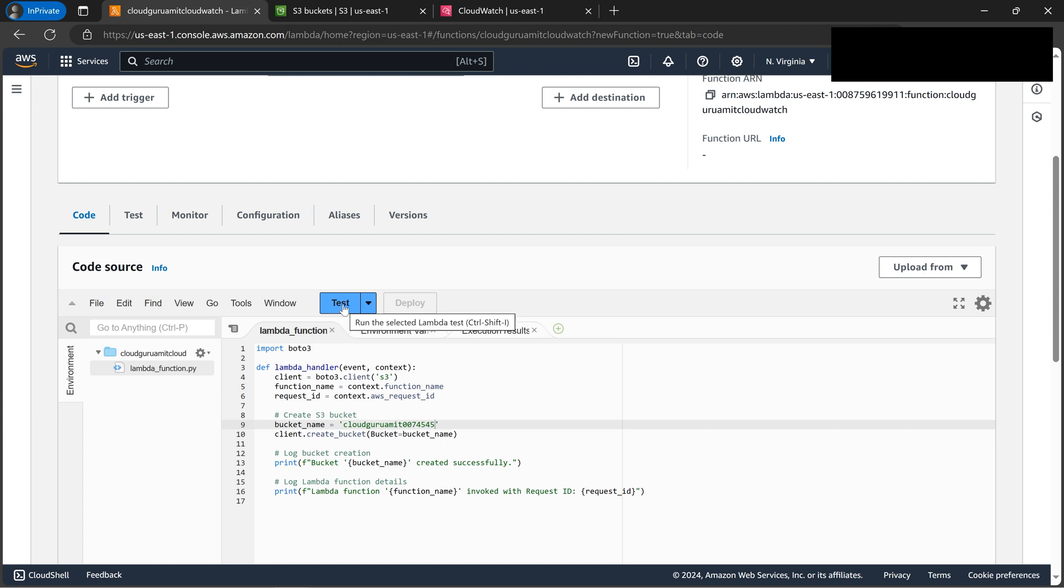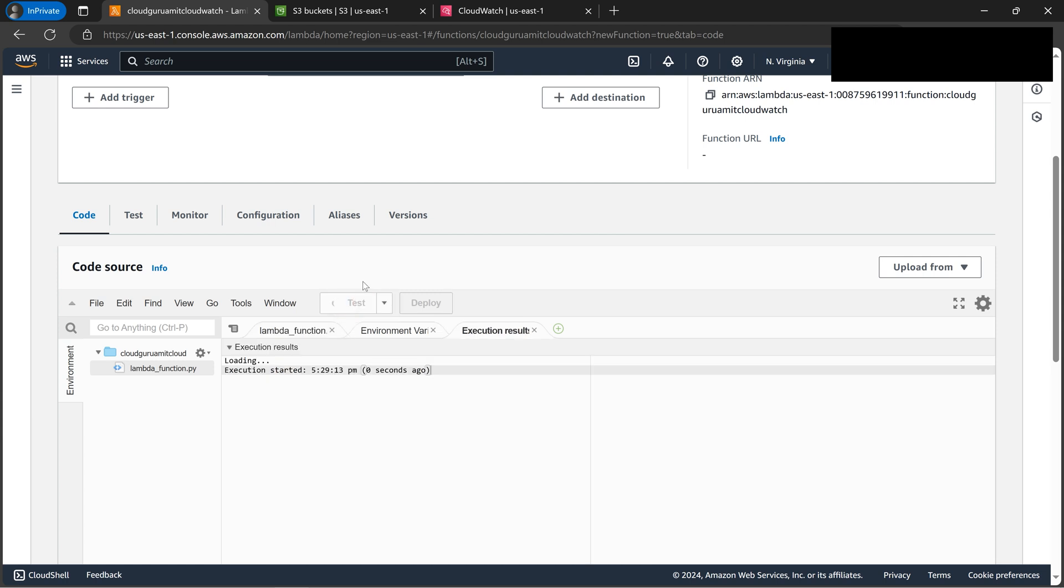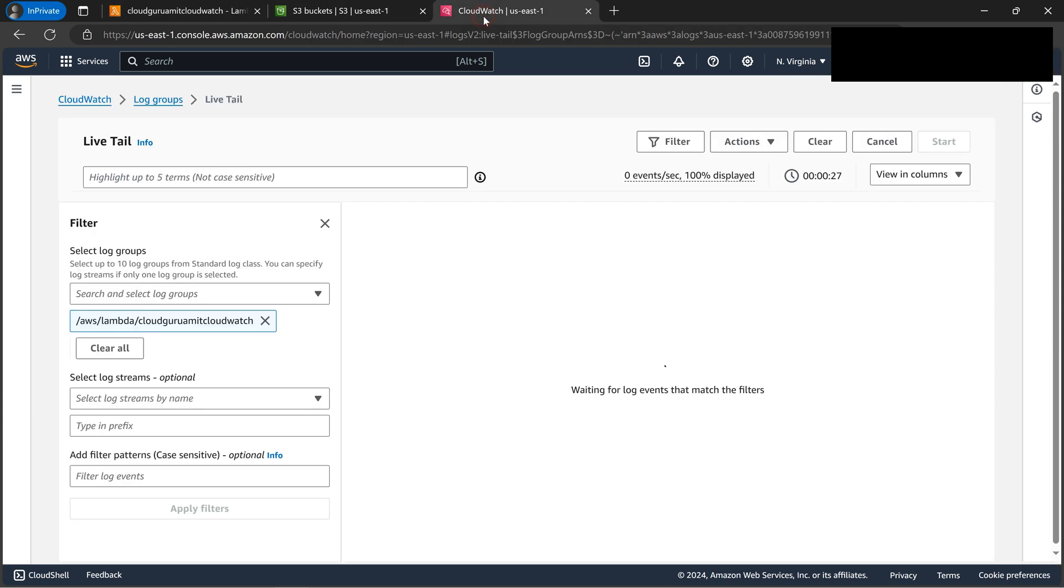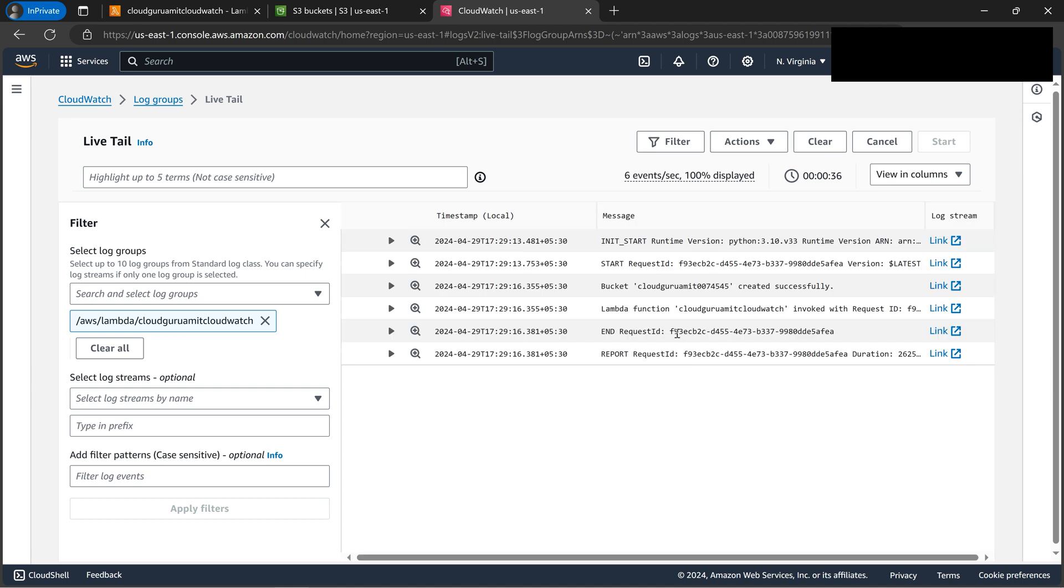So let's now click on test. So whenever - just keep on noting it's blank here - whatever activity we do related to this Lambda will pop up now. See, everything is popped up. See, our bucket is automatically created. This was the random number we have given.